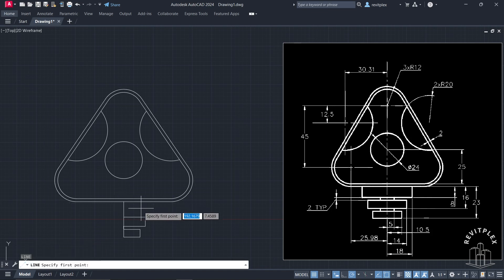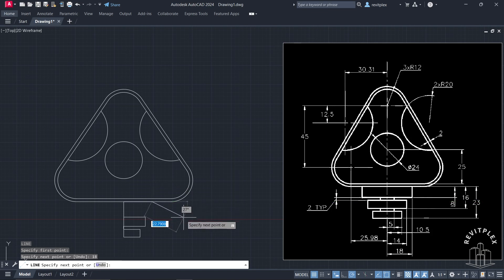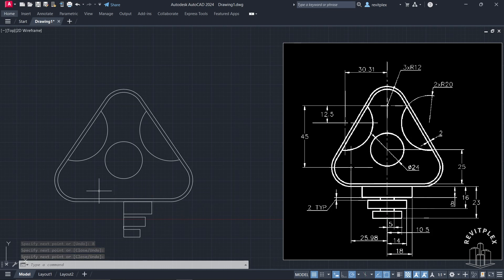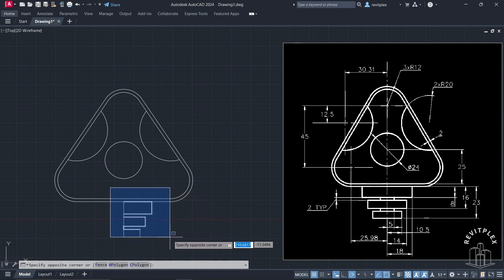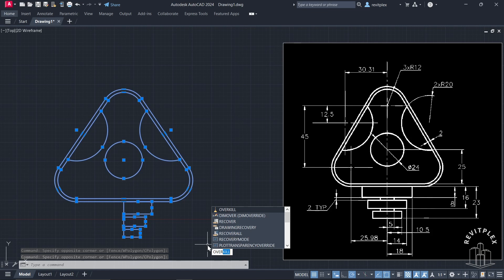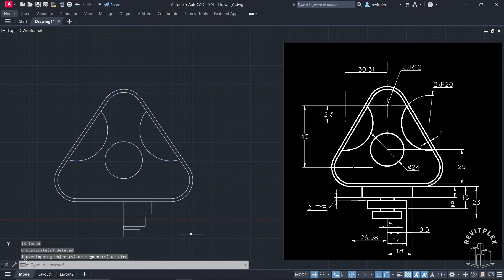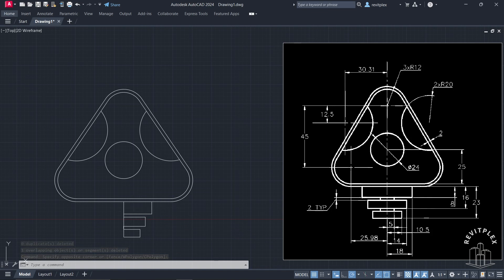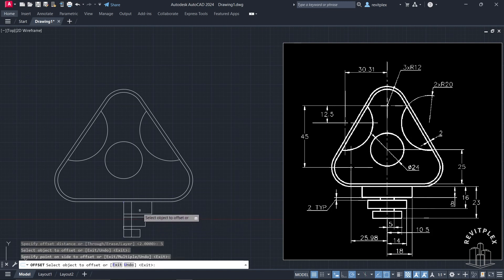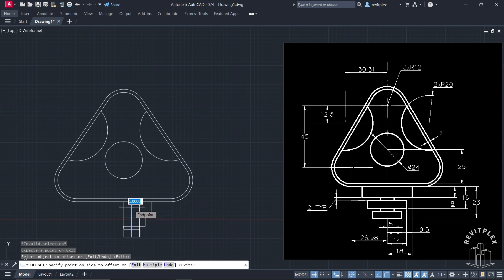Now we will start from this point. Press Enter, click here, and in this direction the distance is 18. Then this thickness is 8. Simply match it with this and press Enter. Now I am going to select this and type OVERKILL, press Enter, then click OK. Now I will create an offset of 5 units as you can see here. Type 5, press Enter, click here, and offset it like this.